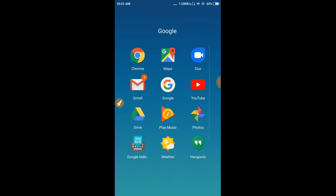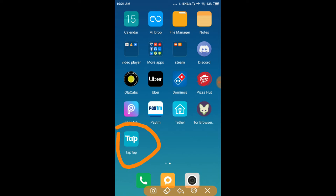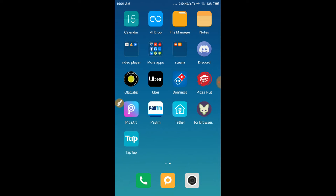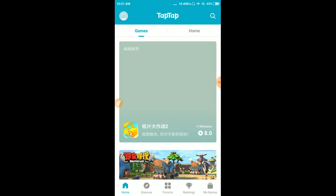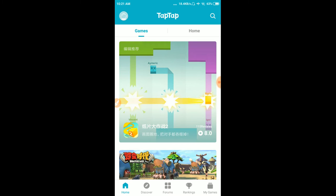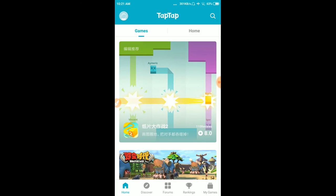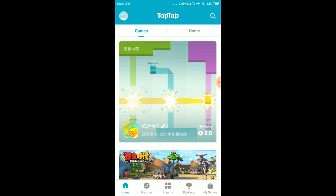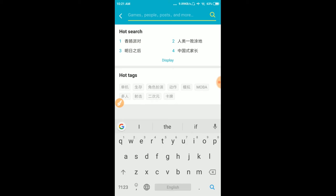After that, go to the Tap Tap app. Select the Tap Tap app and go to the search button. You can see the search button there.